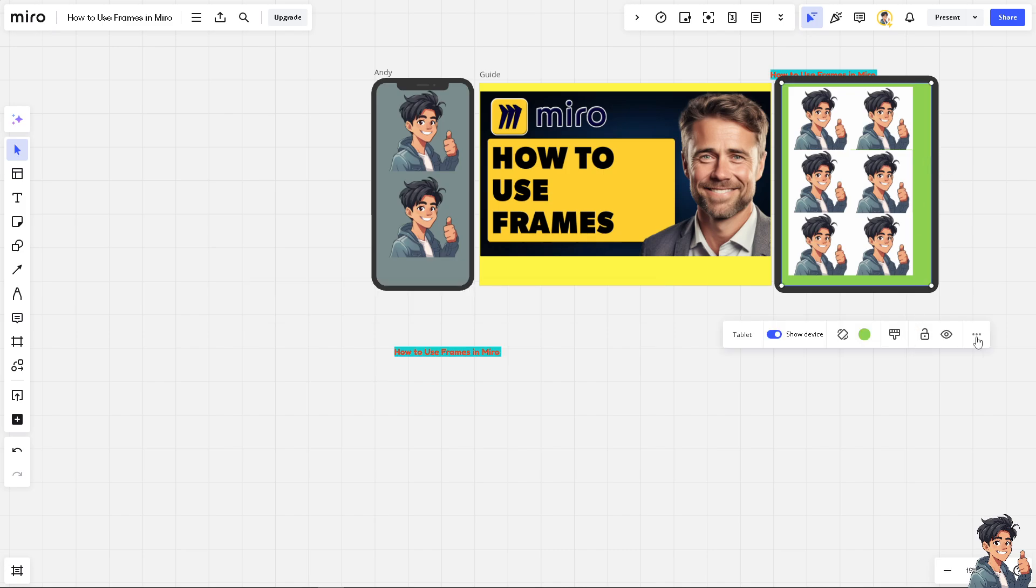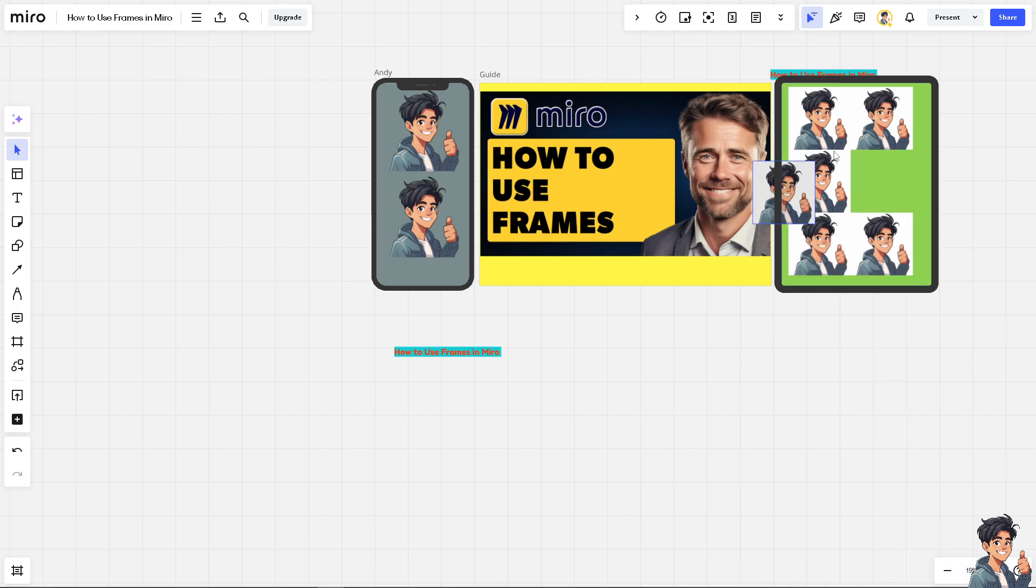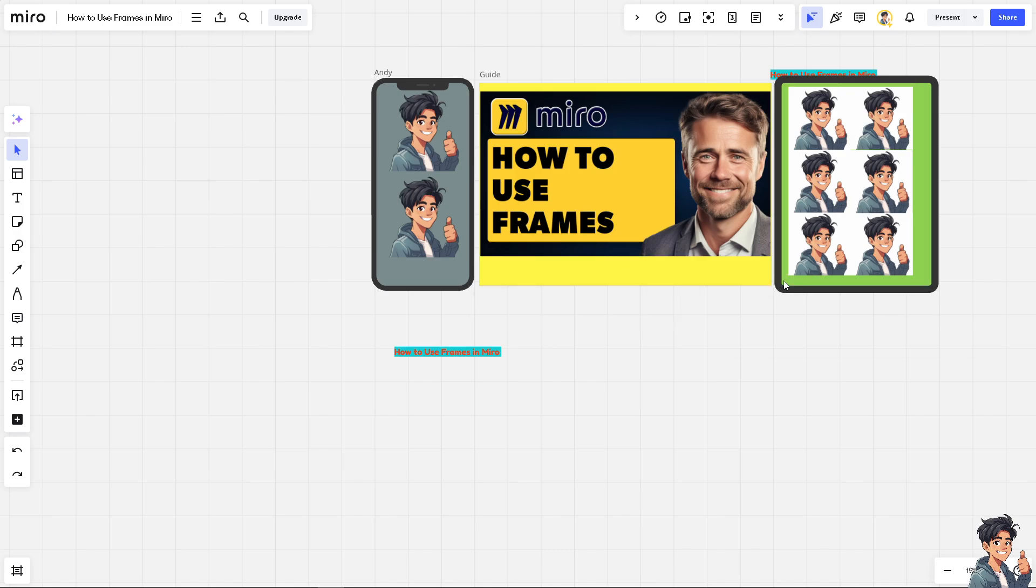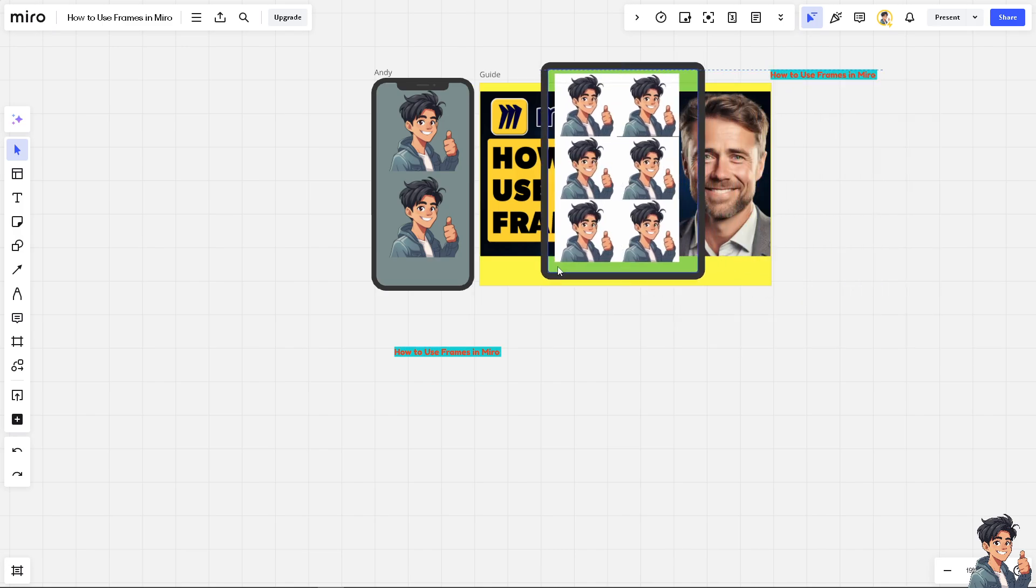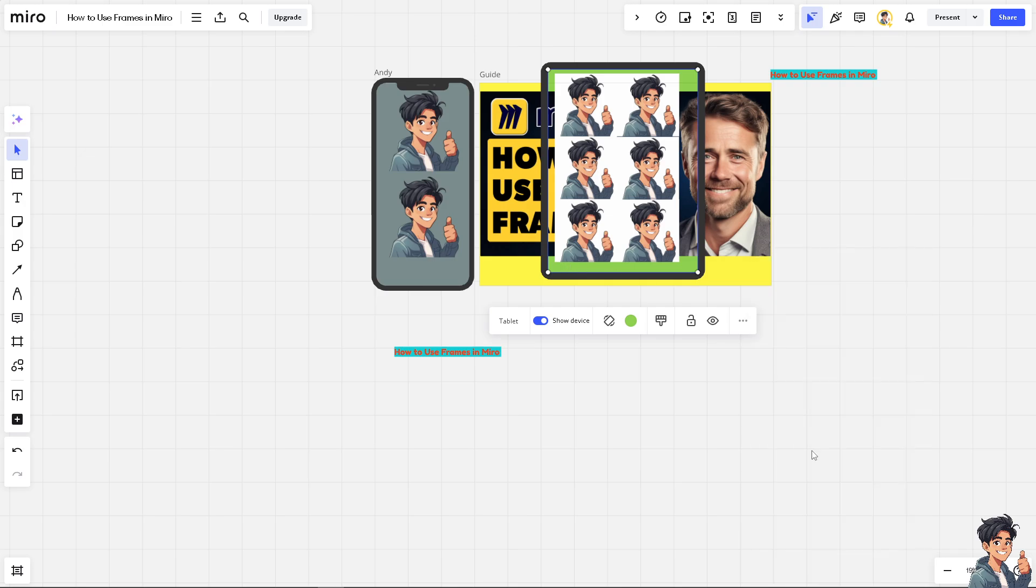After that, you also have an option to send it to backward. For example, this exact frame. You have it here. And if you wanted to put it at the back, you have that option.